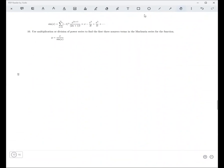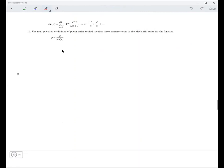Number 10: use multiplication or division of power series to find the first three non-zero terms in the Maclaurin series for x over sine x. We know that sine x is this series. If you just take x and divide by this series it looks really weird — that's really hard to deal with. But what you can do is rewrite this as y times sine x equals x.